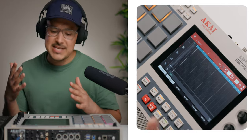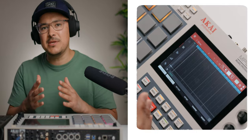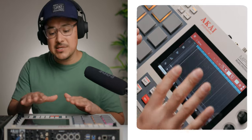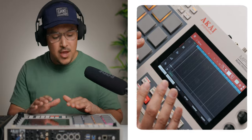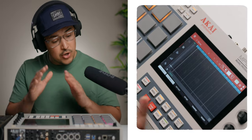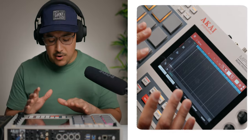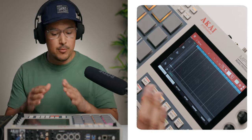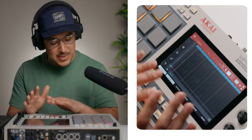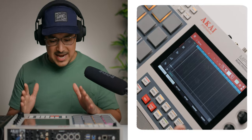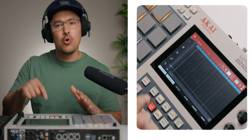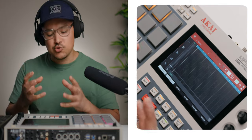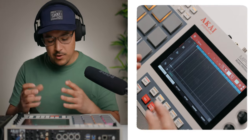For the second method, we're going to use the humanizer tool that your MPC comes with. I'm going to perform a simple boom-bap beat fully quantized, then go to the humanizer and add some swing to the performance.